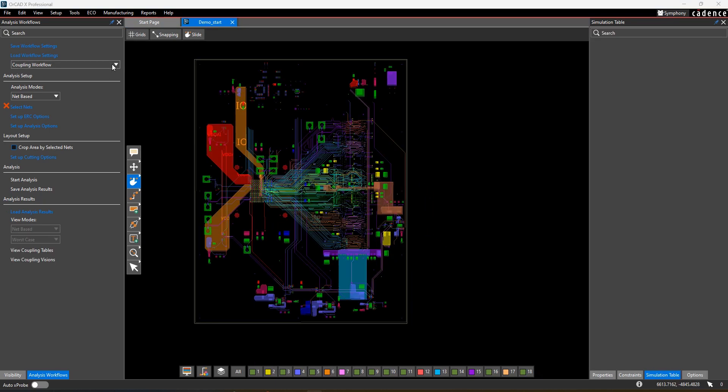Coupling analysis is similar to crosstalk, however it's much easier to set up and doesn't require IBIS models for drivers and receivers.